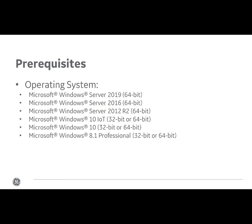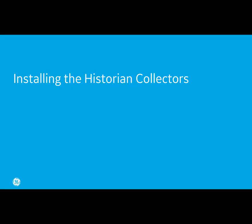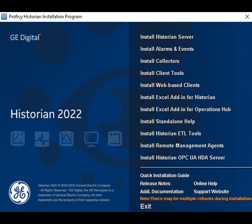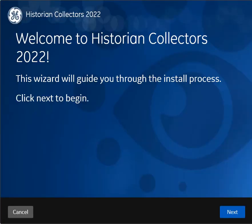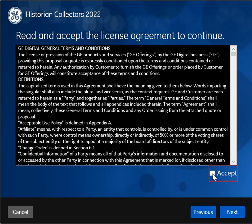You'll need a machine with a Windows server. On the historian installer, select Install Collectors. The welcome page appears. Select Next, accept the license agreement.